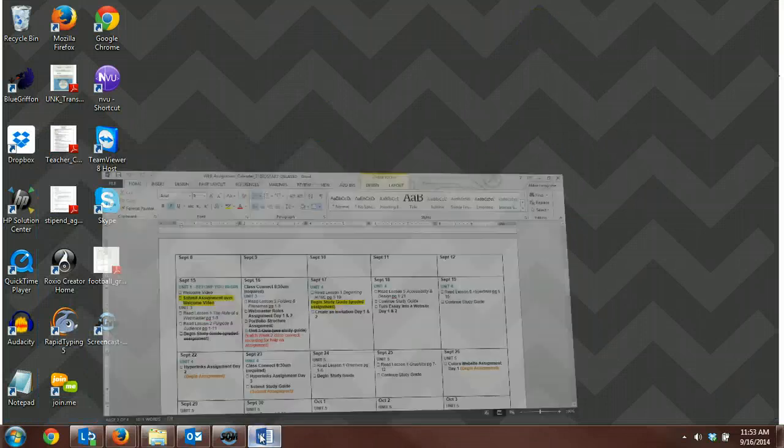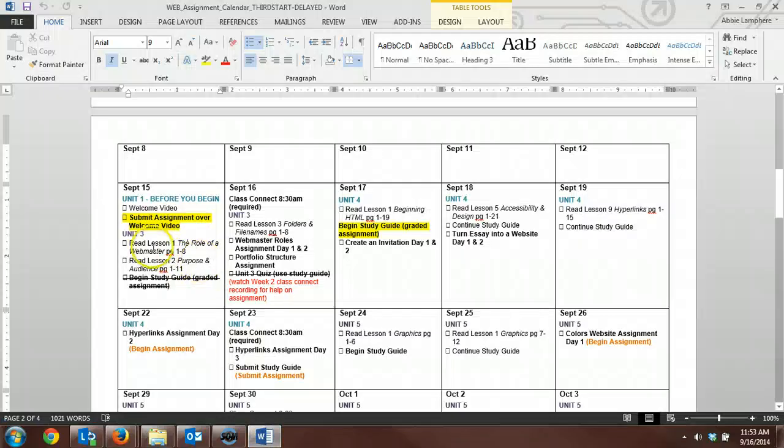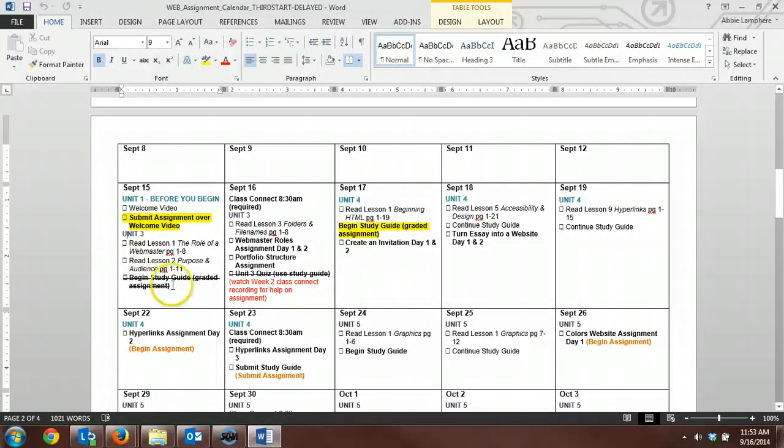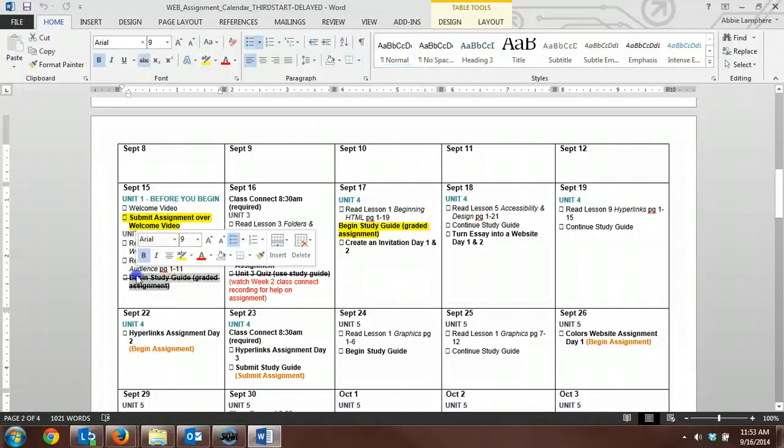That's the very first assignment you will want to complete. And then you want to get started on Unit 3. So I've cut out the study guide for you, and I've cut out the Unit 3 quiz.